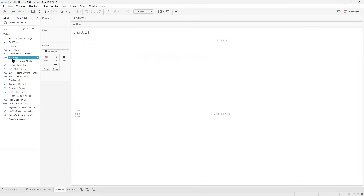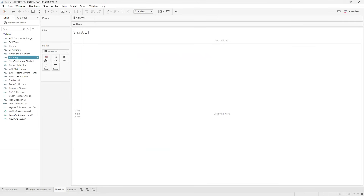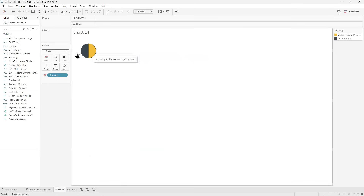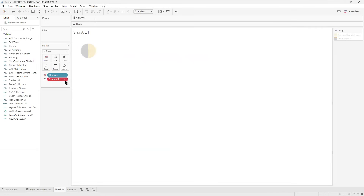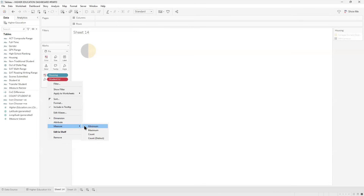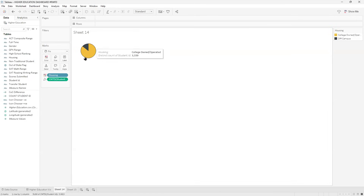That defines the colors. You drag that and drop it right on the column. You want to compare that against student number. Turn the mark type to pie chart. Now, on the angle, you're going to put the measure. In this case, we have to convert this to a measure because it's not a number. And there you go.